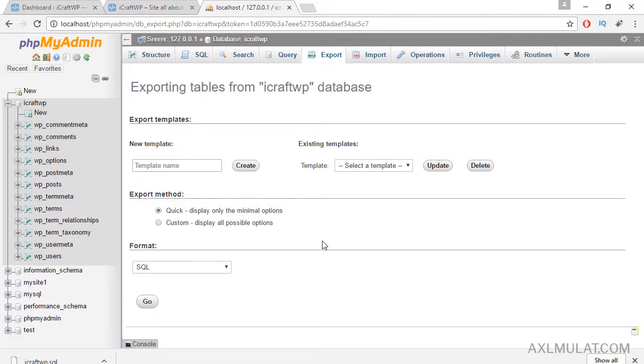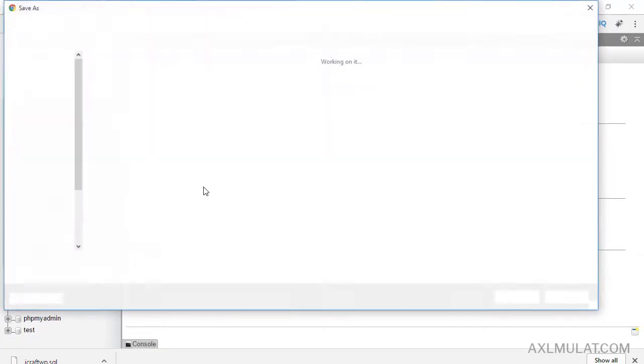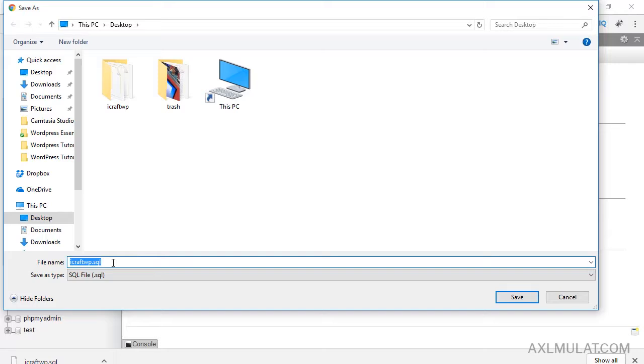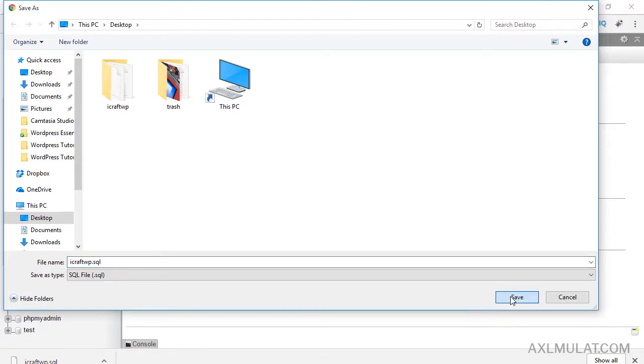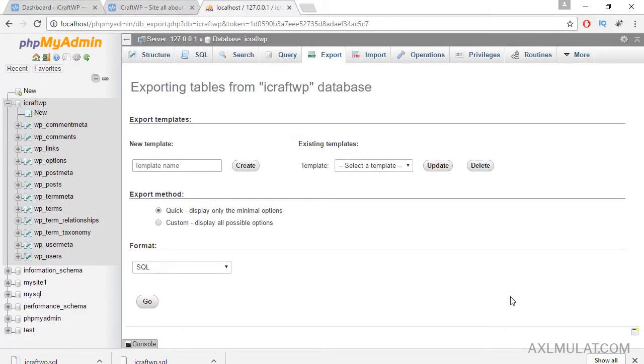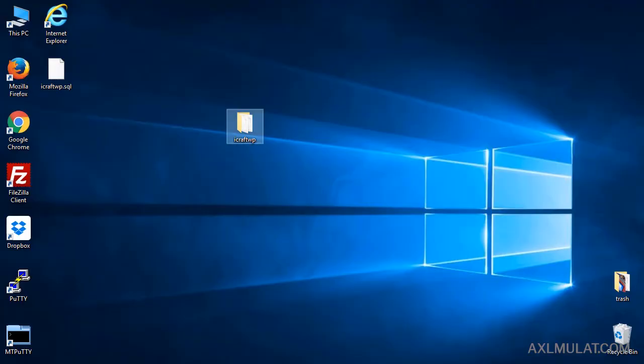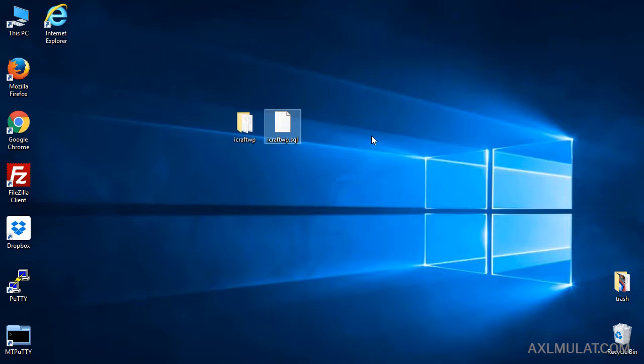Go. This is the database file, guys—dot SQL files. Save to desktop. And this is the database, ready to go.